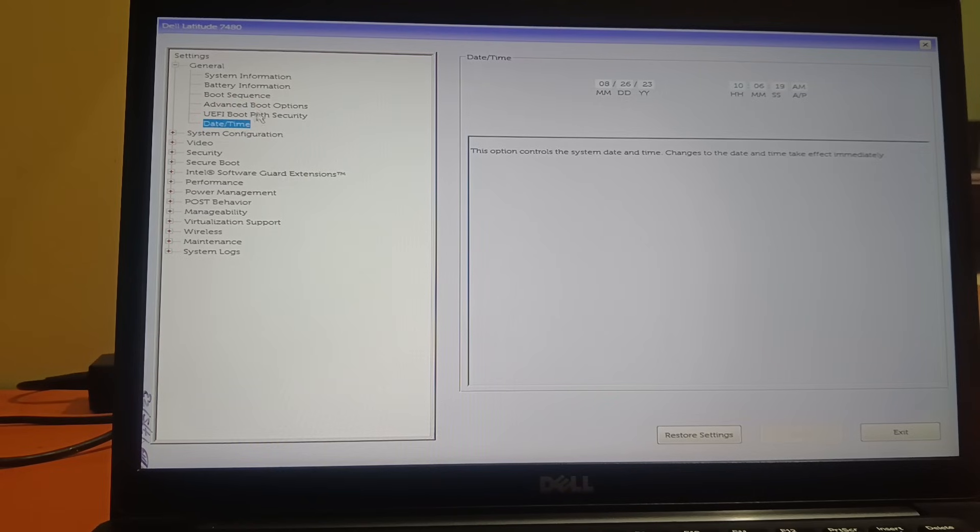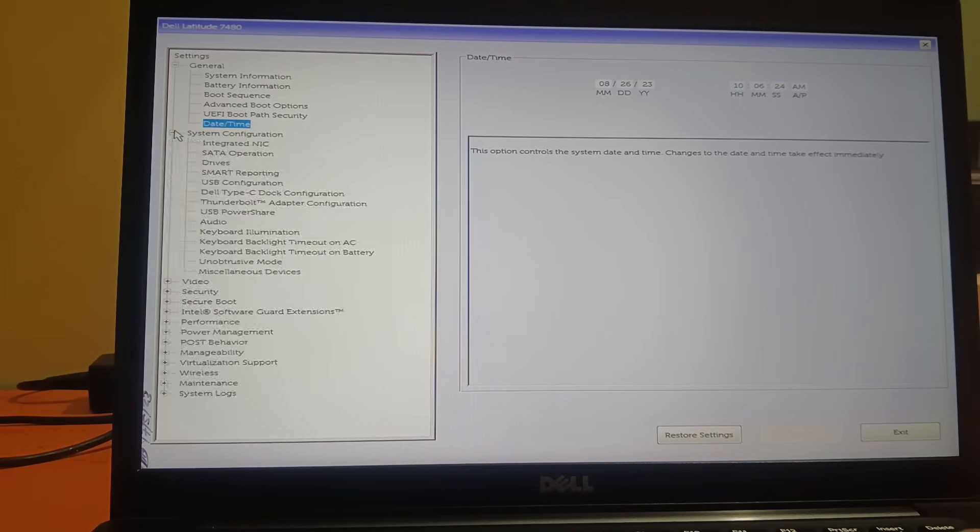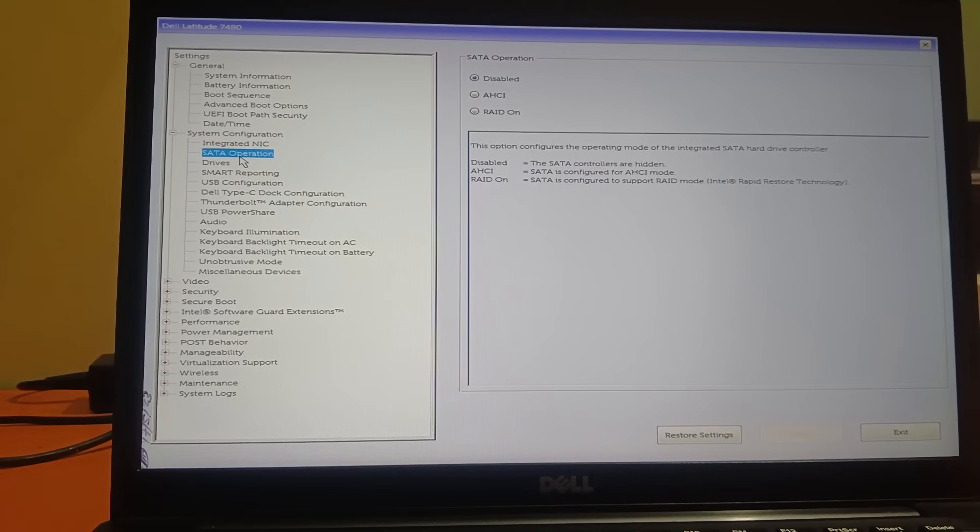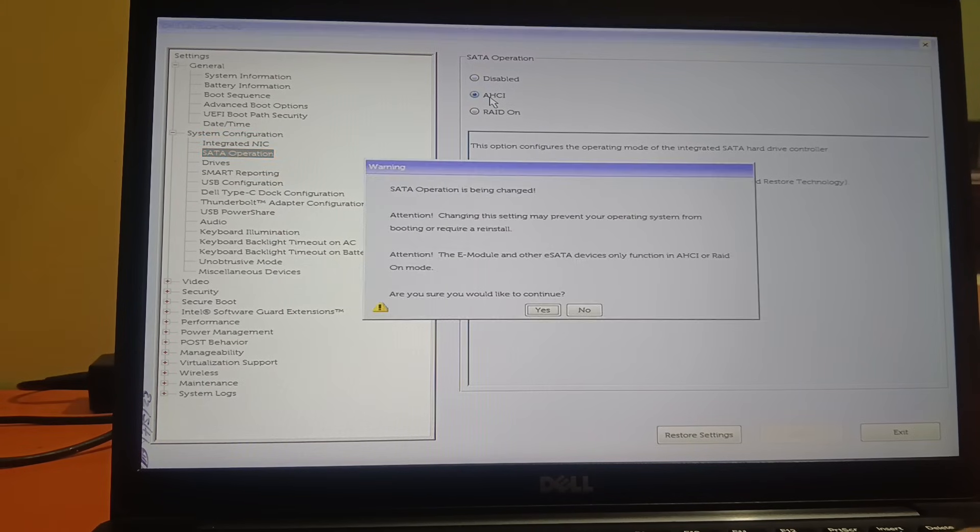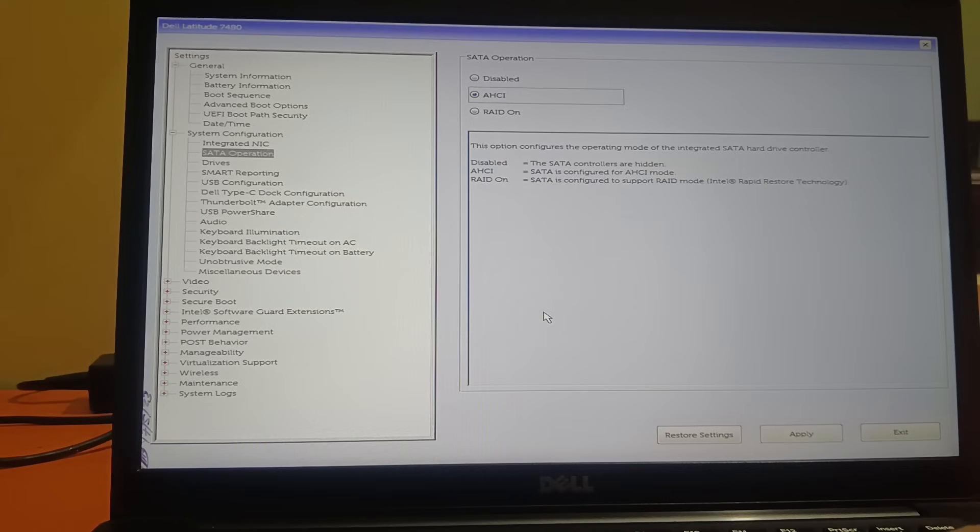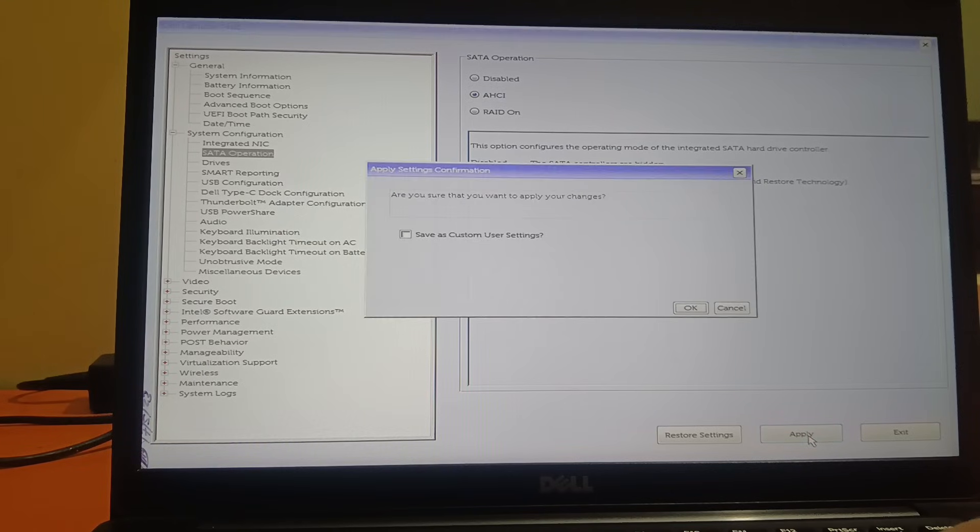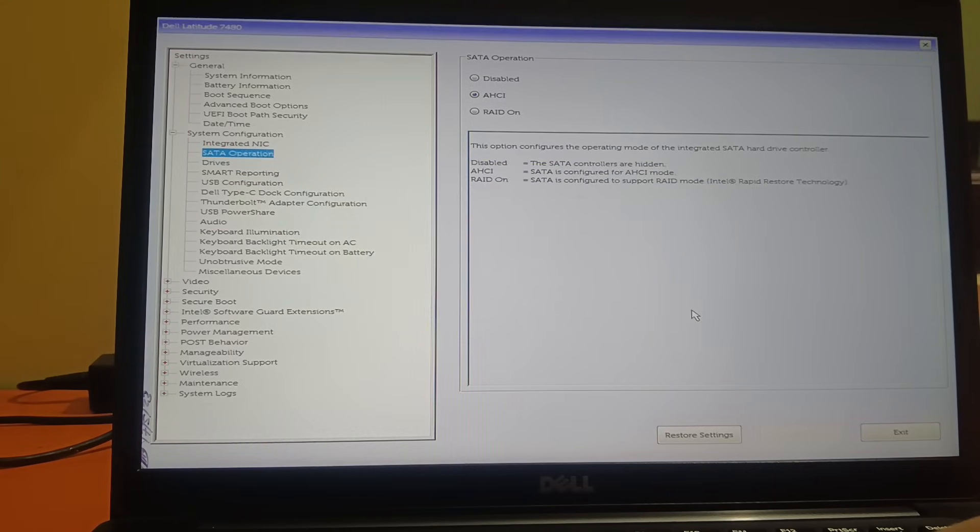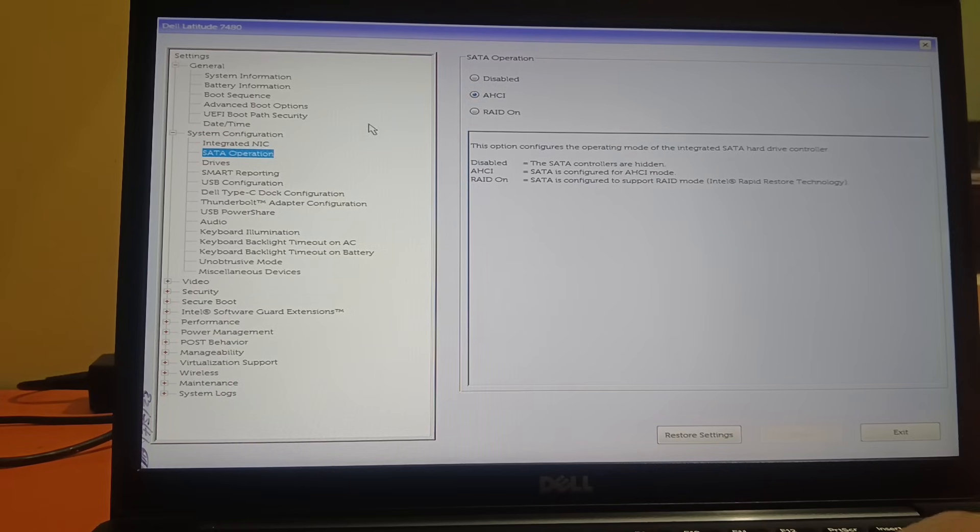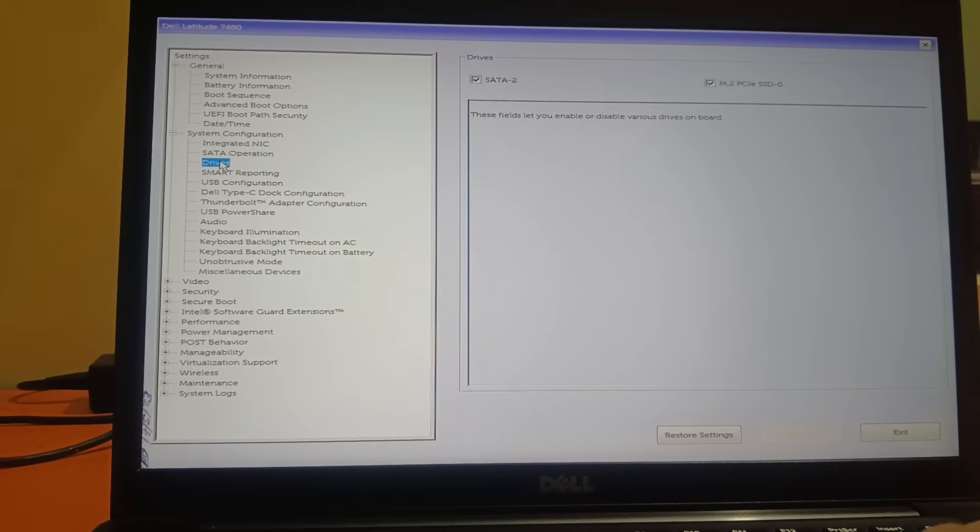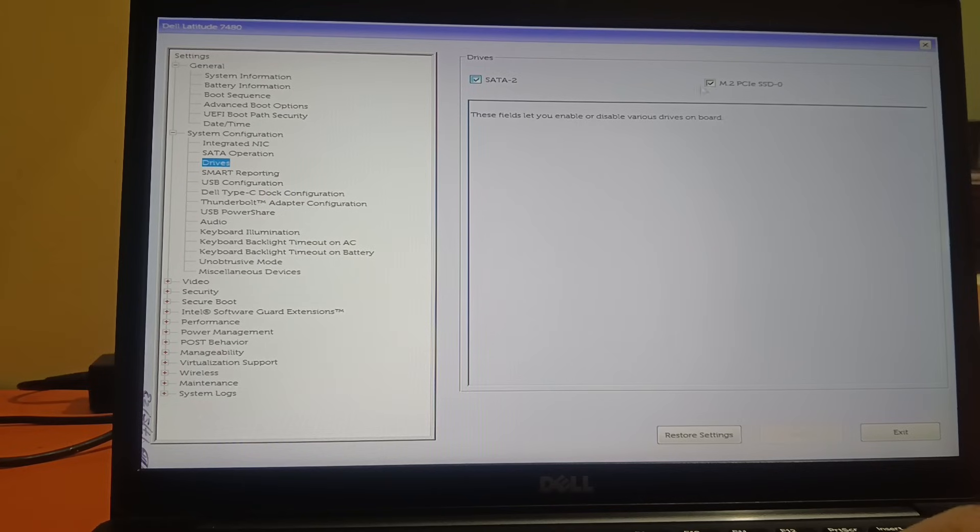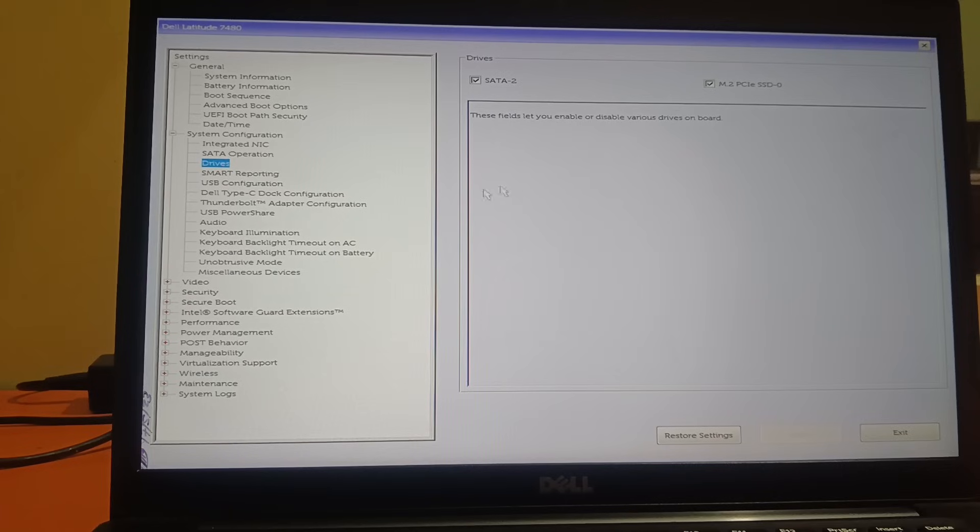Once you check the date is correct, you need to go to System Configuration, expand that, and go to SATA operation. Make sure AHCI is selected here. Click on that, AHCI, click yes, click apply, click OK. Then go to drives and tick two options here: SATA 2 and this option. Both should be ticked here, then click apply.